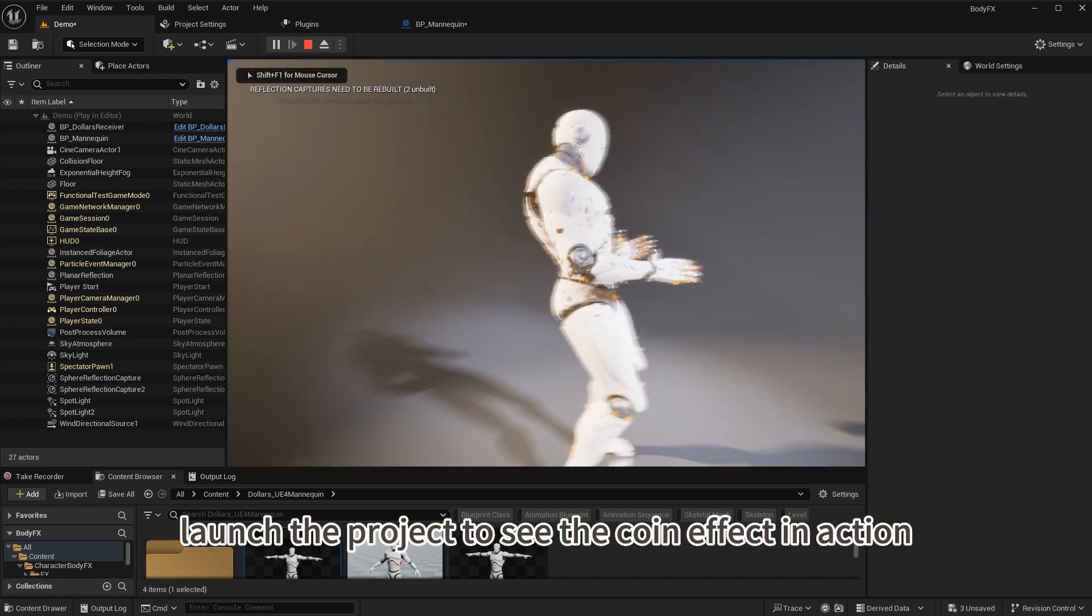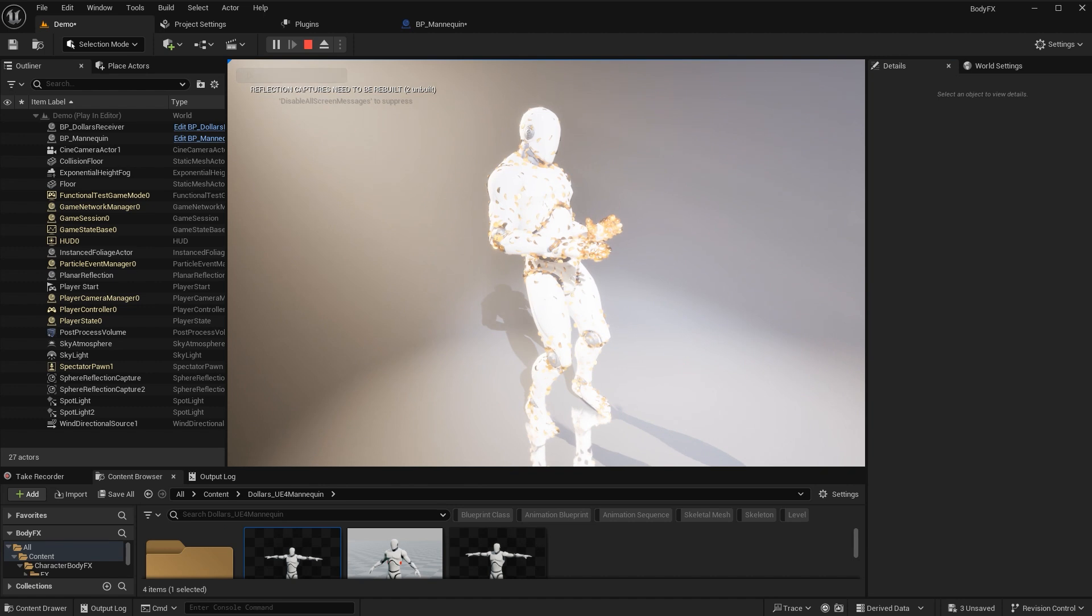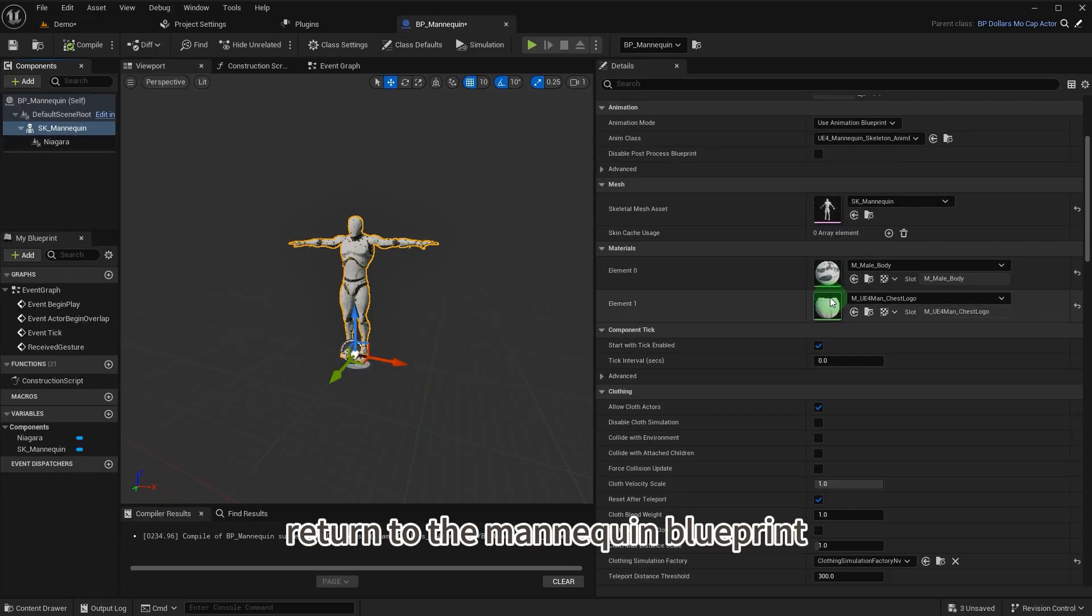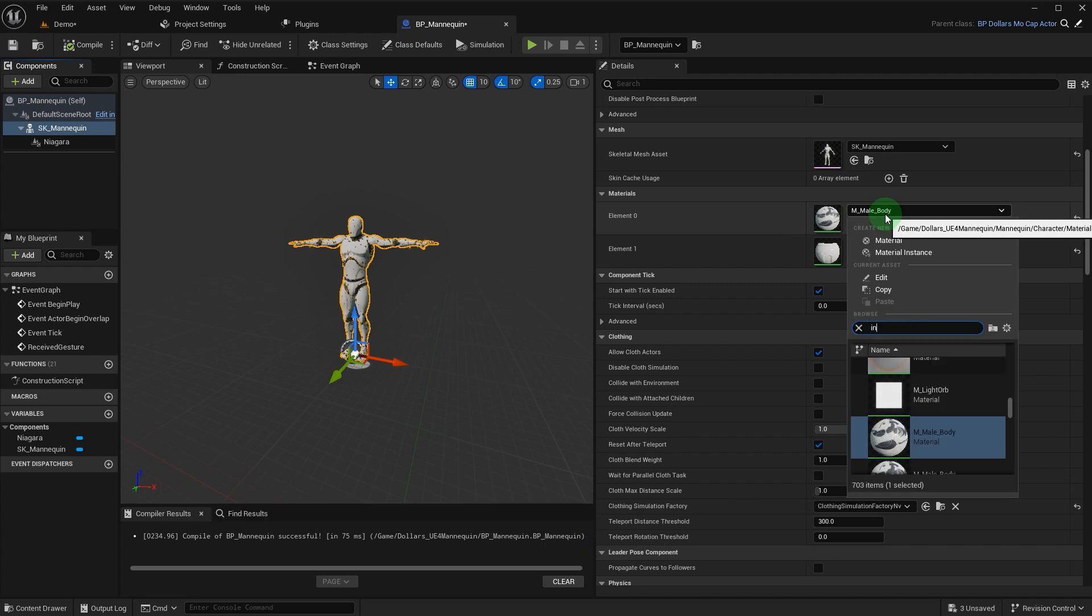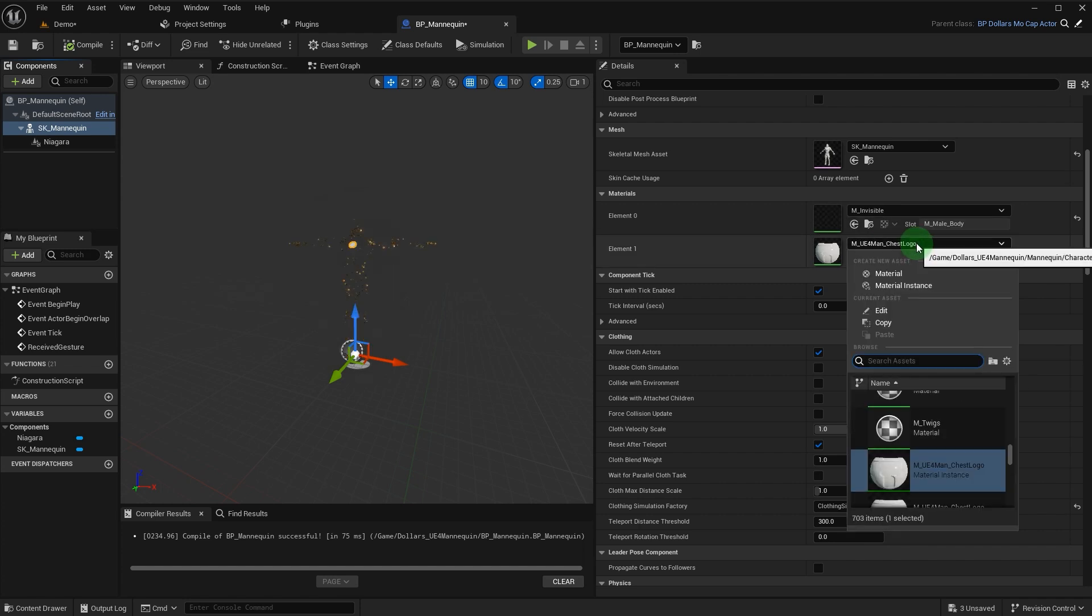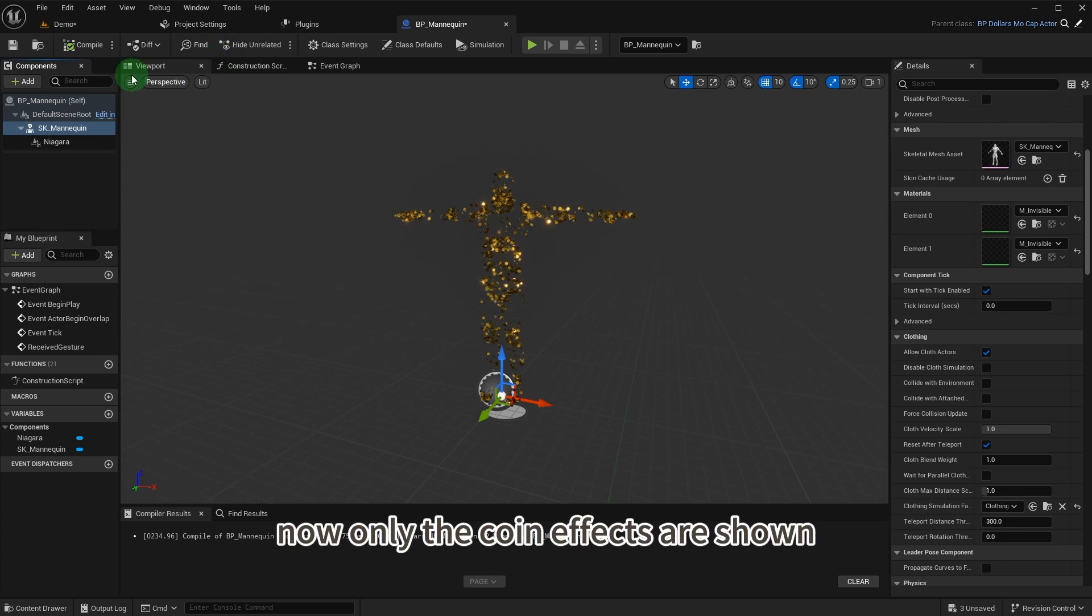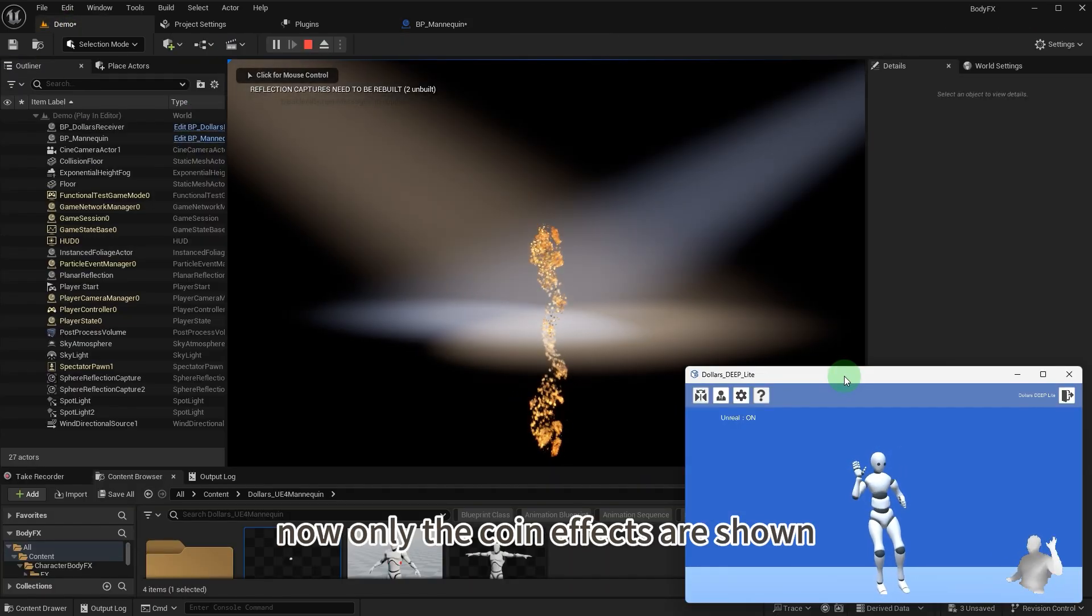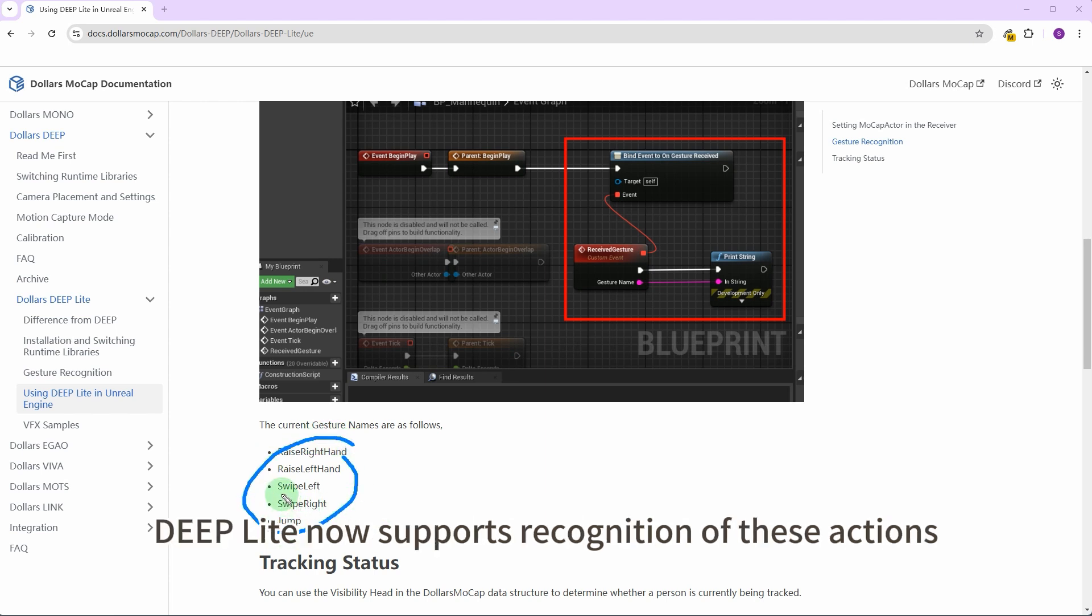Return to the mannequin blueprint and set the mannequin's material to invisible to hide its body. Now only the coin effects are shown.